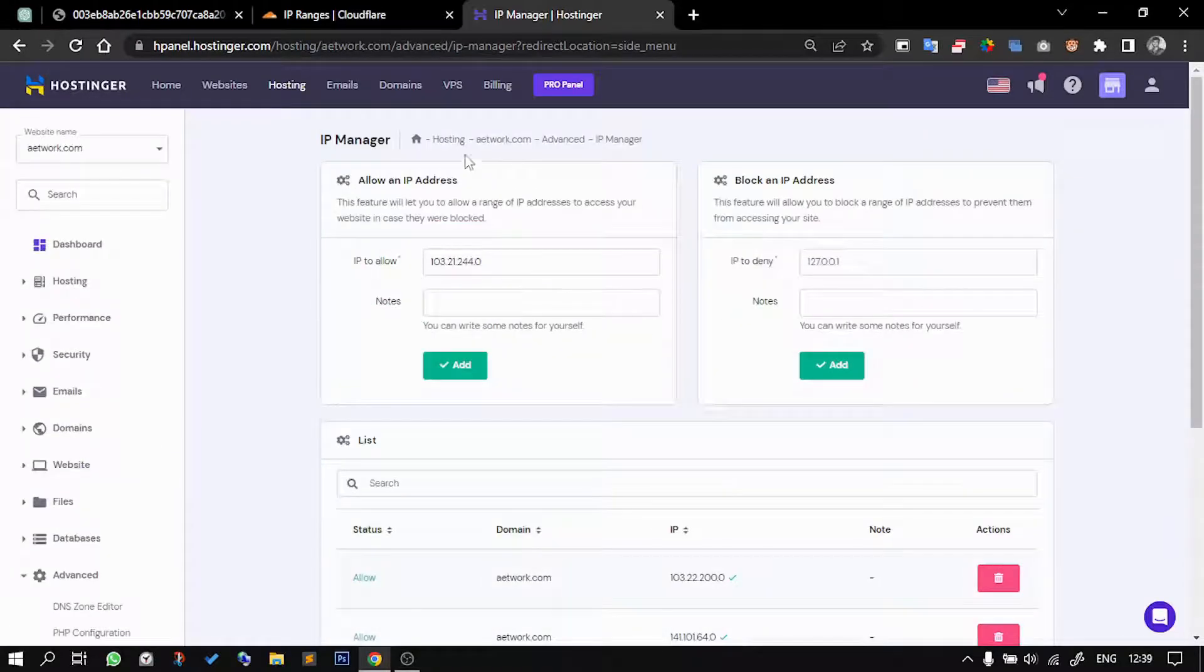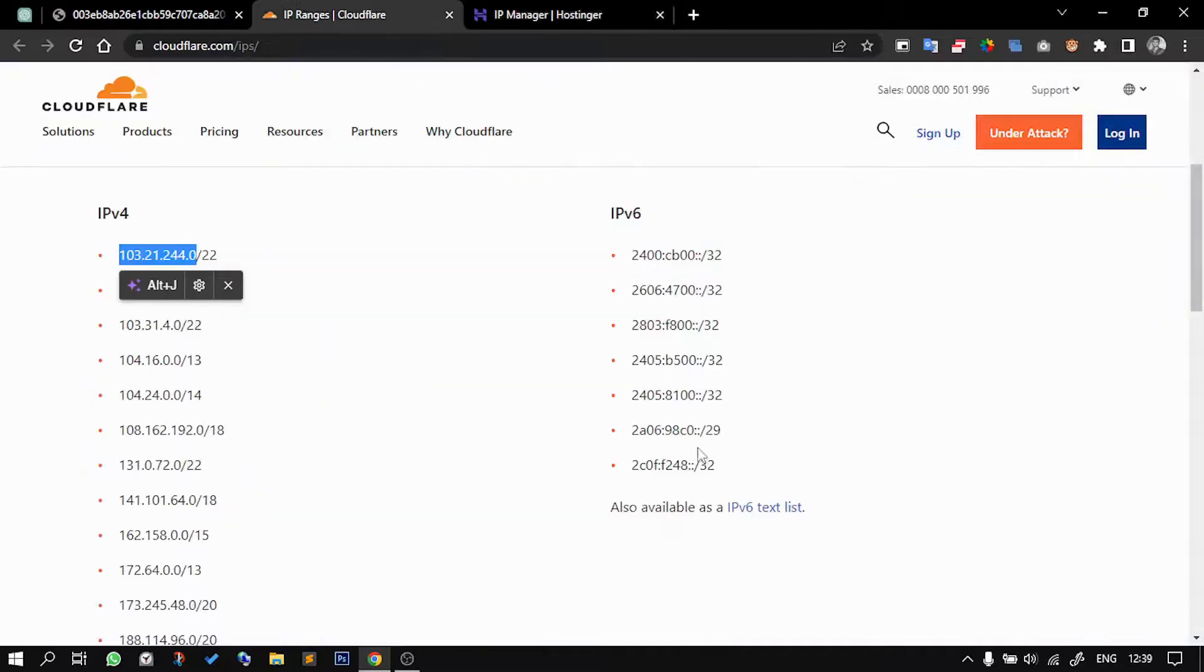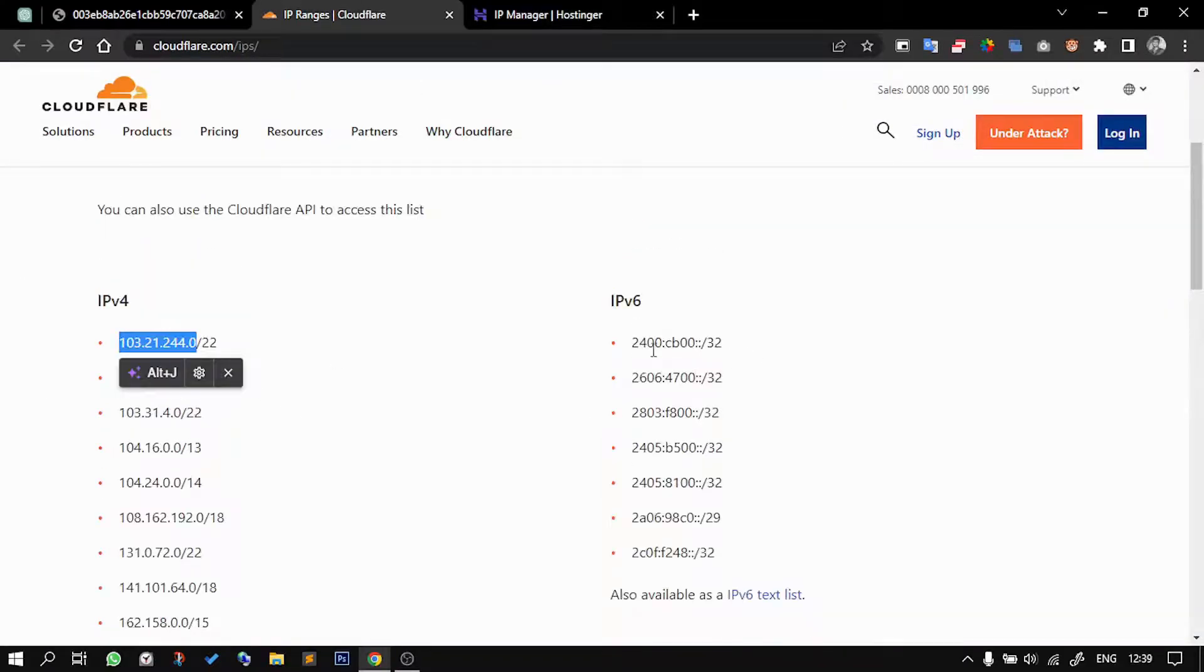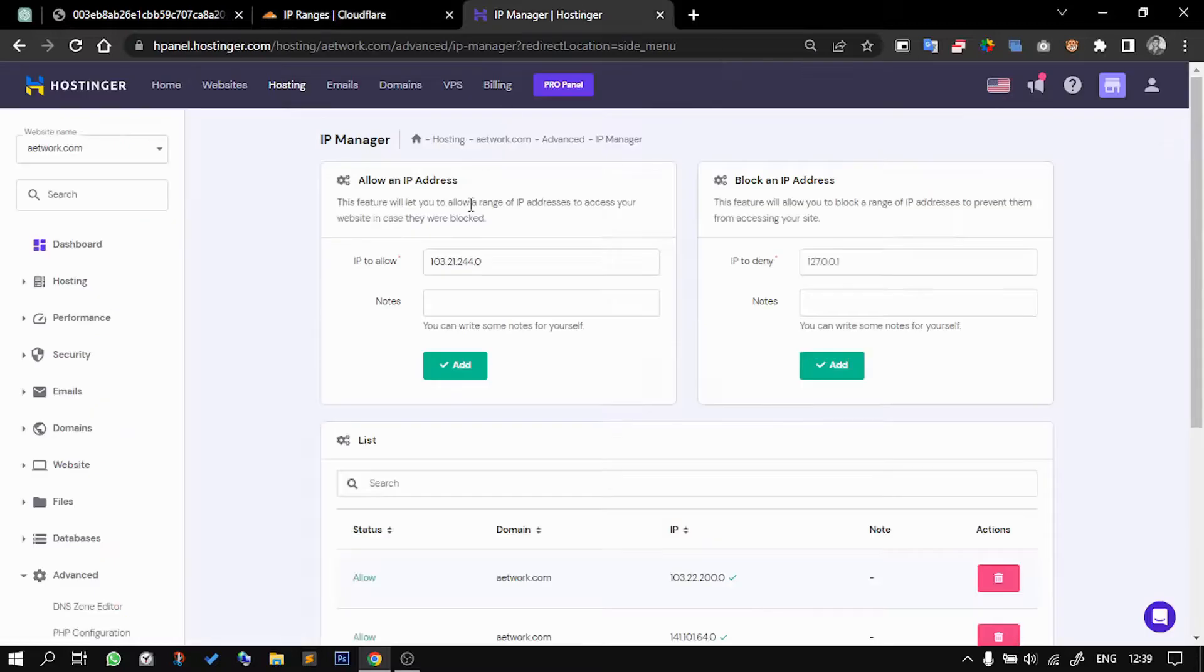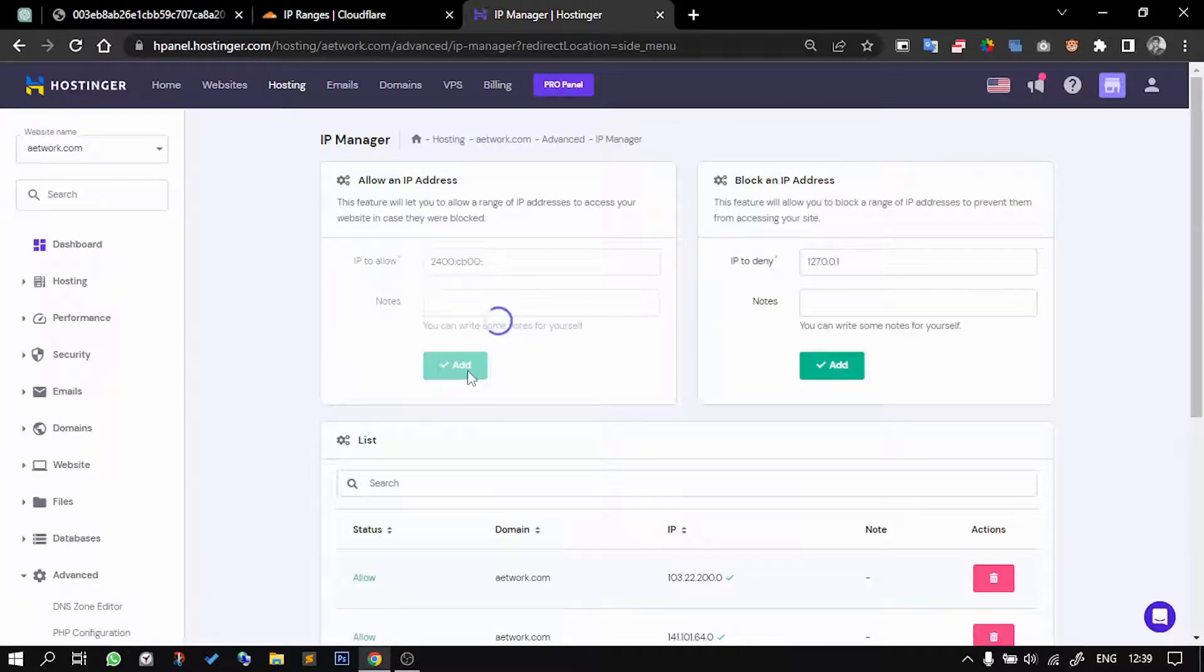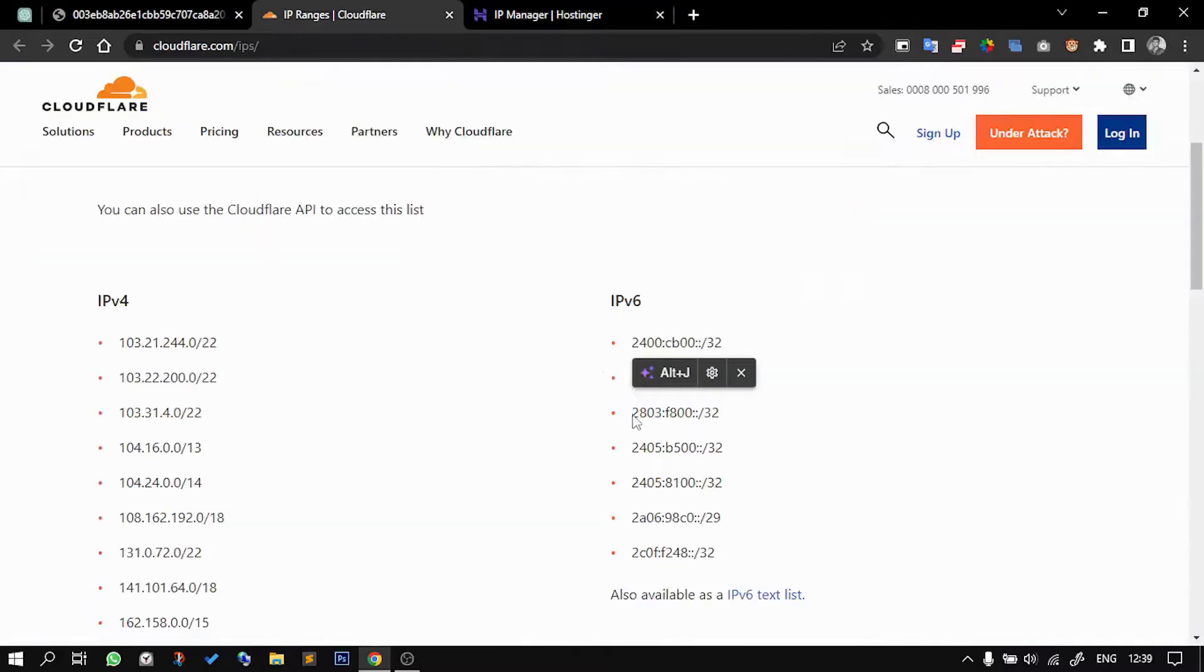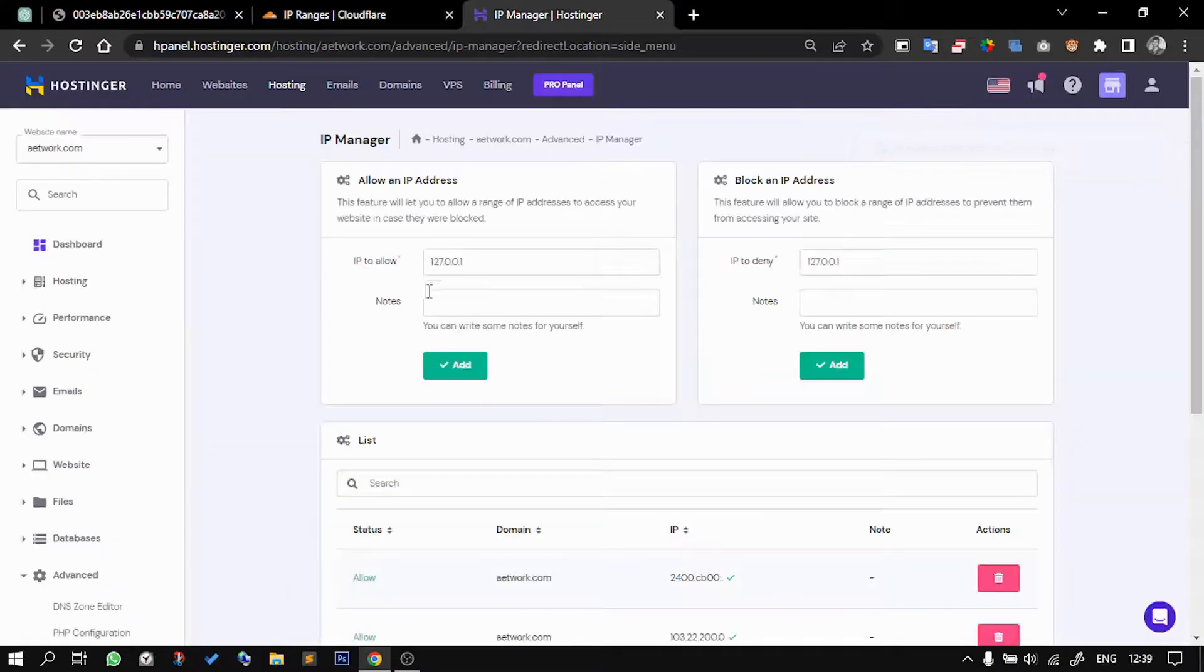You need to do it for all of these. I'll just try it with IPv6 also, and yes, it got added. I'll just fast forward this process. I'll add all of these.